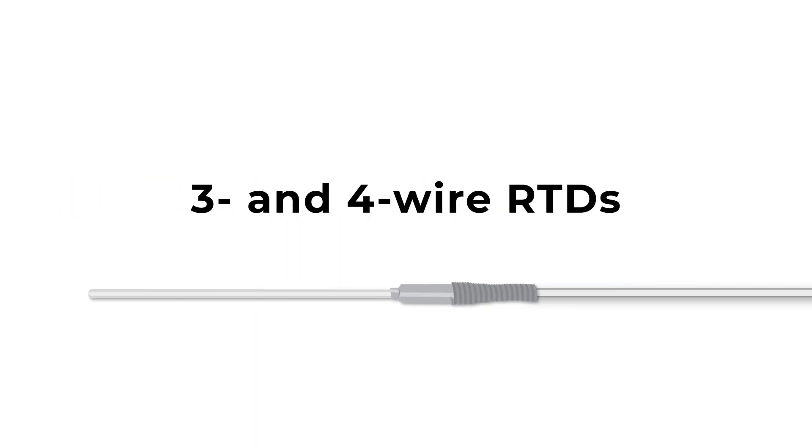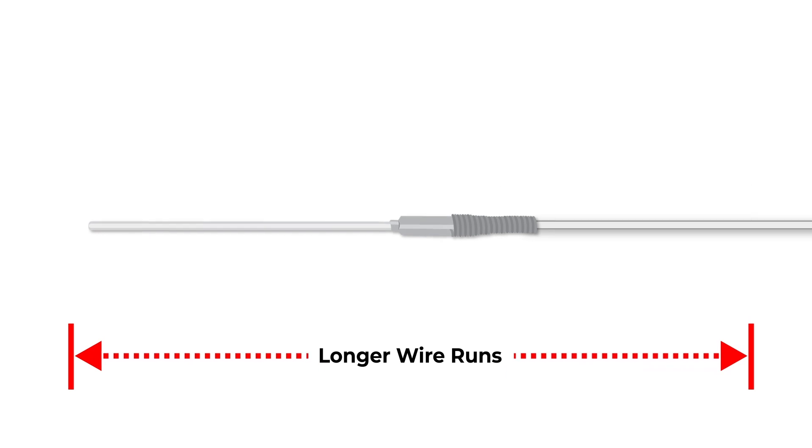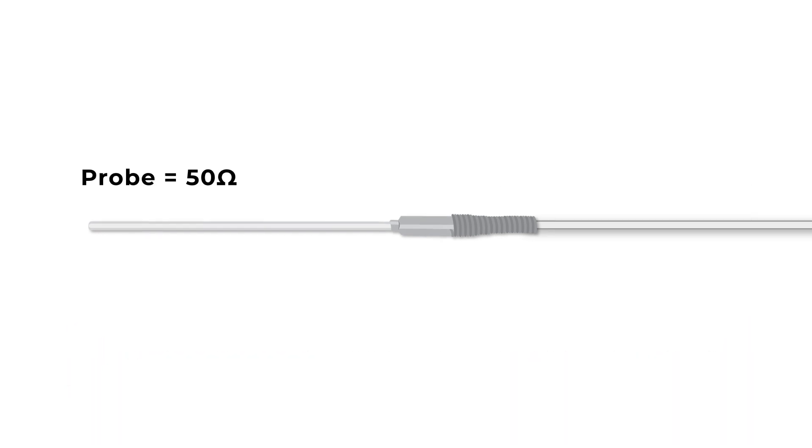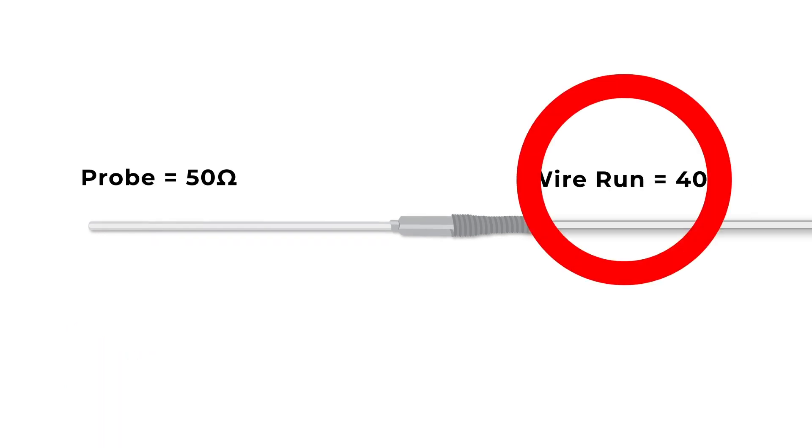Meanwhile, 3- and 4-wire RTDs can have longer wire runs, since they can both differentiate between the resistance of the probe versus the resistance of the wire run.